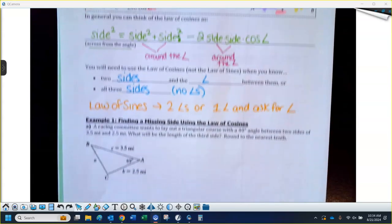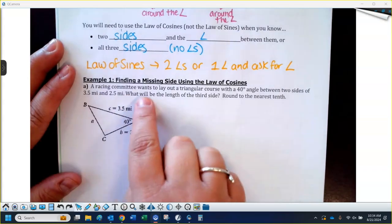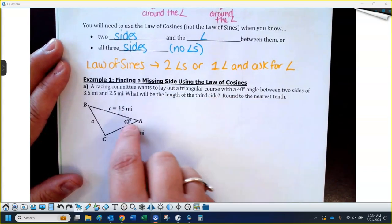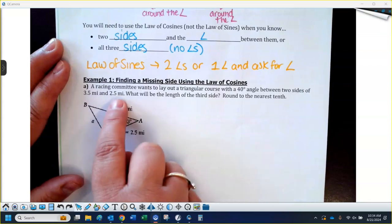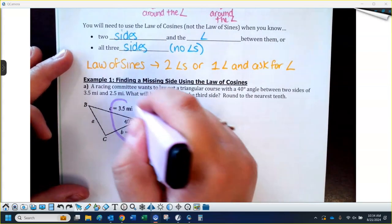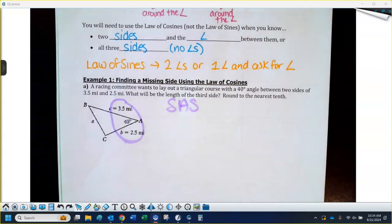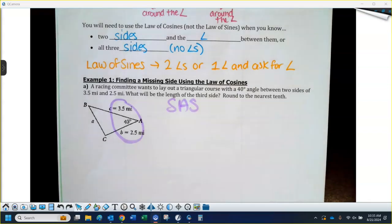Here's a little example with numbers. A racing committee wants to lay out a triangular course with a 40-degree angle between two sides, those sides being 3.5 miles and 2.5 miles. What will the length of the third side need to be? We round to the nearest tenth when finding a side, and to the nearest whole number if finding an angle. I like to call this a side-angle-side scenario — two sides and the angle between them — that's when you use the law of cosines.